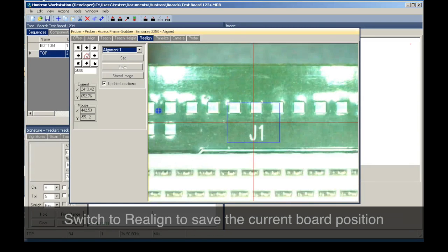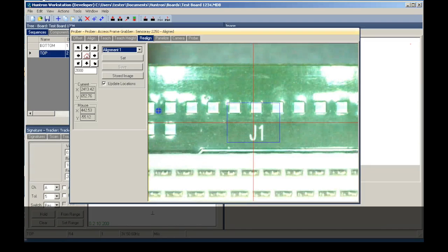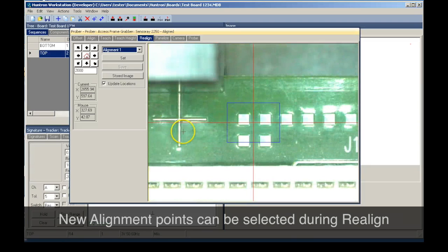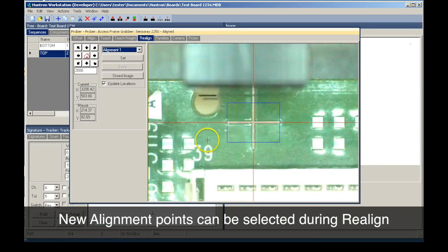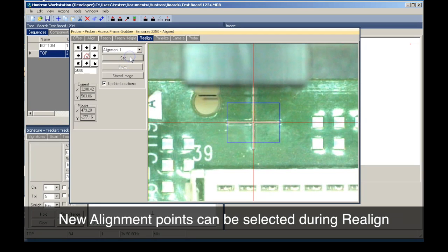In this demonstration, we will move the alignment points to crosshair fiducial marks located in opposite corners of the circuit board. The new alignment point number one is located and set.